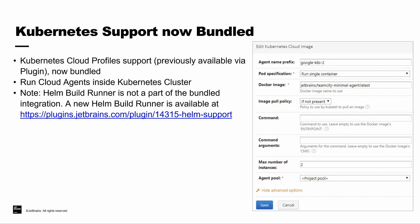The only thing to note with this release is the previous plugin used to include a Helm build runner. That build runner is not part of the bundled integration. So, if you need to use the Helm build runner, you'll have to utilize an additional plugin, which is available on our plugin site.